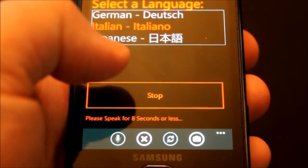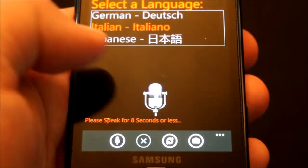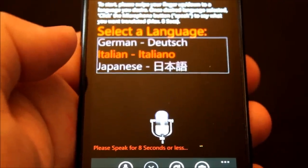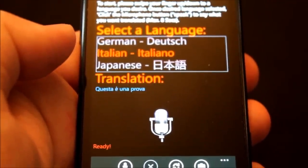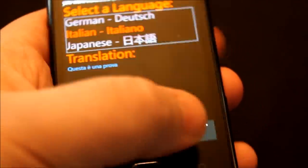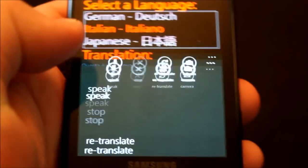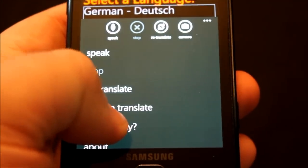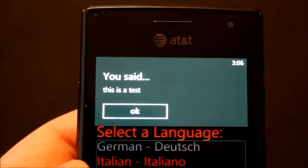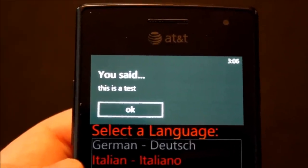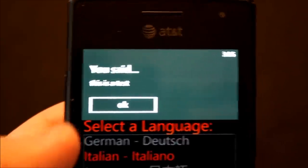This is a test. Now how do we know what it actually said and if it understood us? We click 'What did I say?' It was right — it understood us properly. It says, 'You said: this is a test.' We go ahead and press OK.